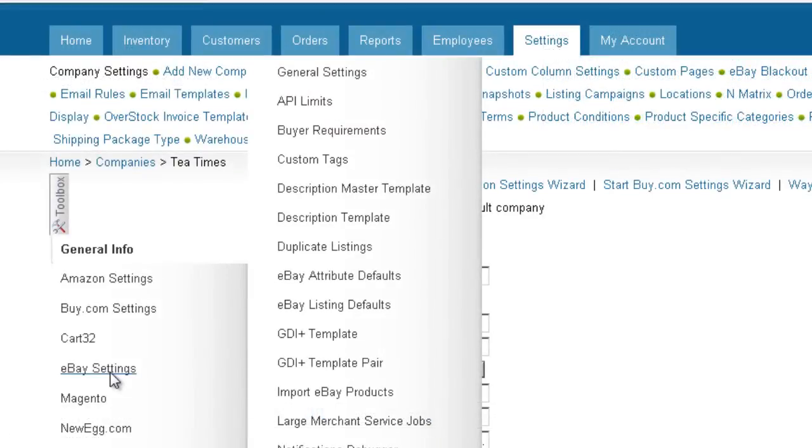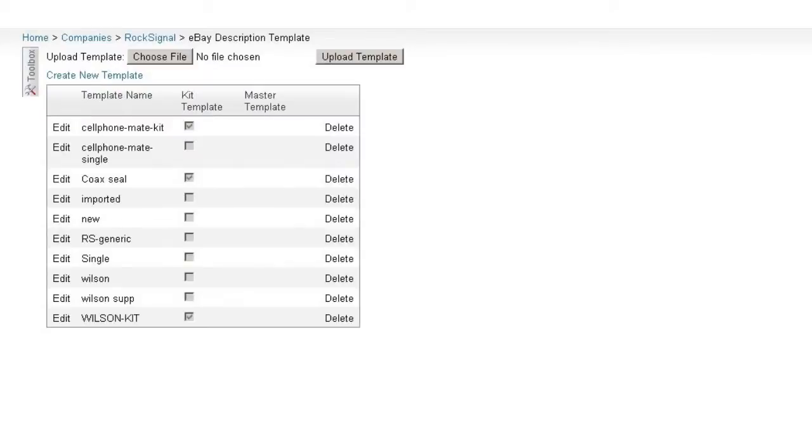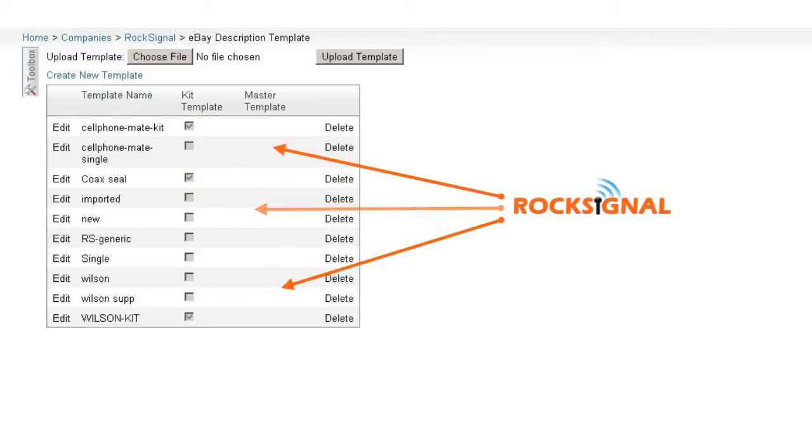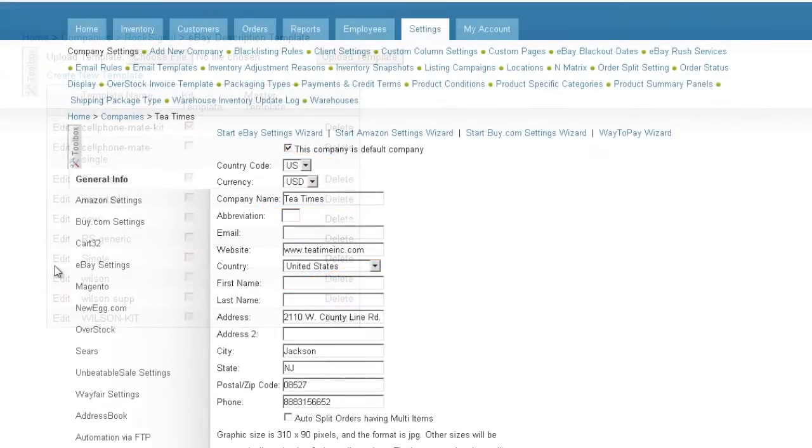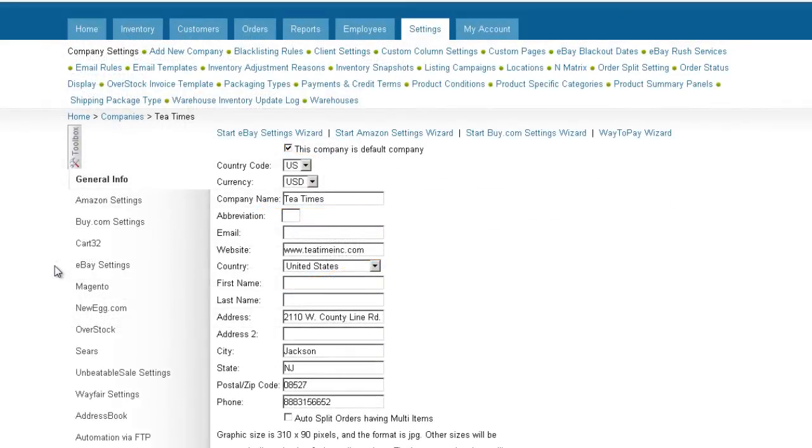Custom tags are a great way to apply master static information. For example, if you have numerous templates and want to apply a logo across all templates, you can create a custom tag as a placeholder that references a logo. Here's how to create a custom tag.